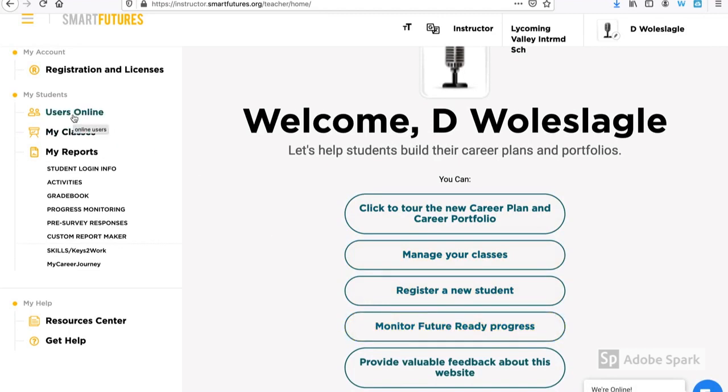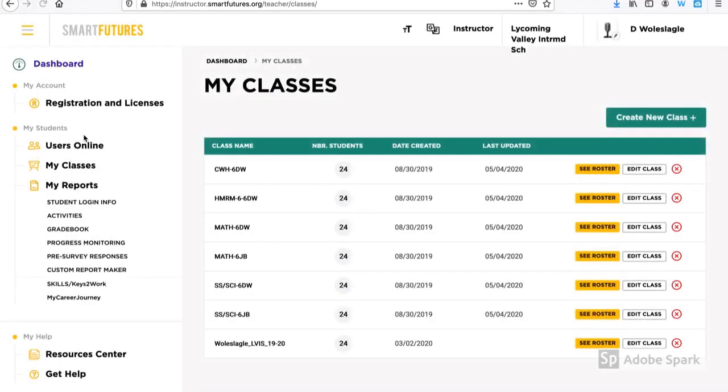In the left-hand column, you can see which students are online and even look at the rosters for your classes.